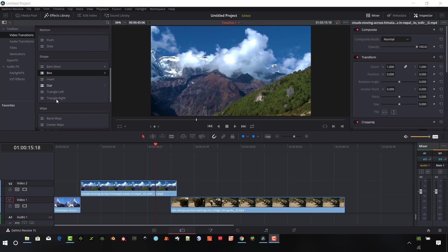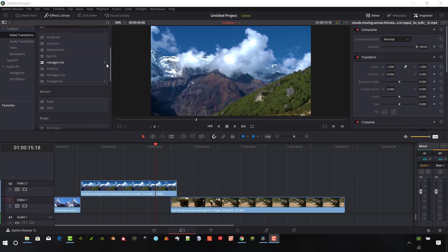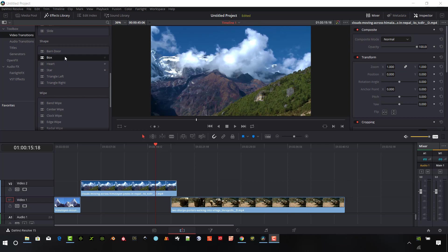These are the shape transitions and to see these you're going to need to go to the effects library and under the toolbox, select video transitions, scroll down to shape transitions. We have six different built-in shape transitions and we can customize these and save our own versions of them, but let's get started on going through these.